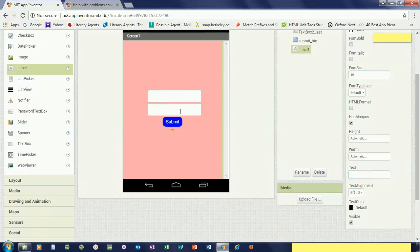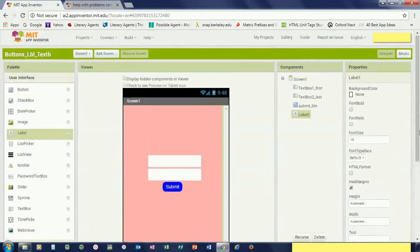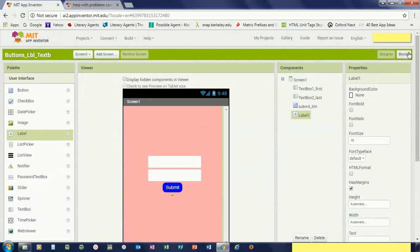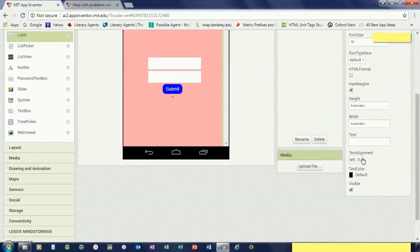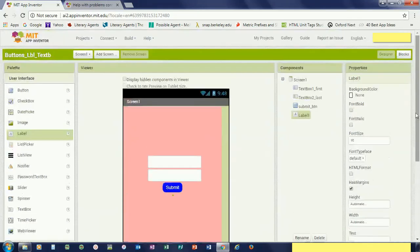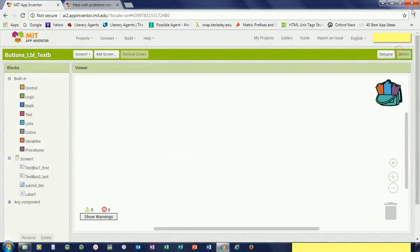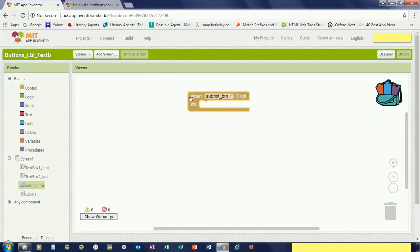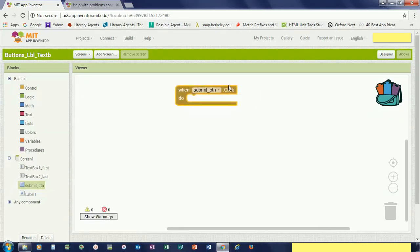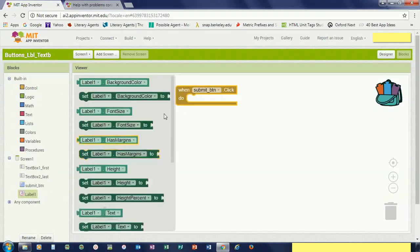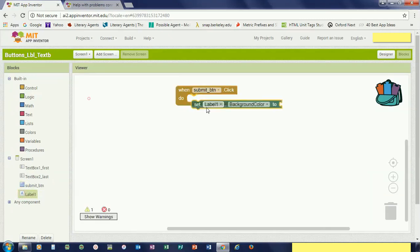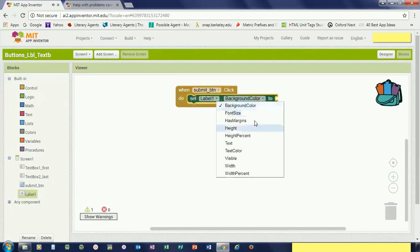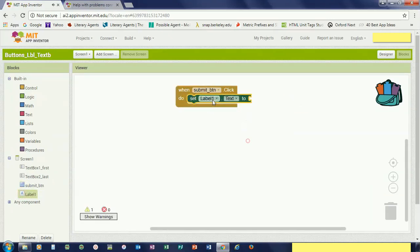What it will have is the first name, last name. Text align center, so the text will be in the center of that label. Now in the blocks section, basically you want to tell the program that when this button is clicked, I want to set the text of this label. Right now this label has no text, so I want to set the text of this label to—